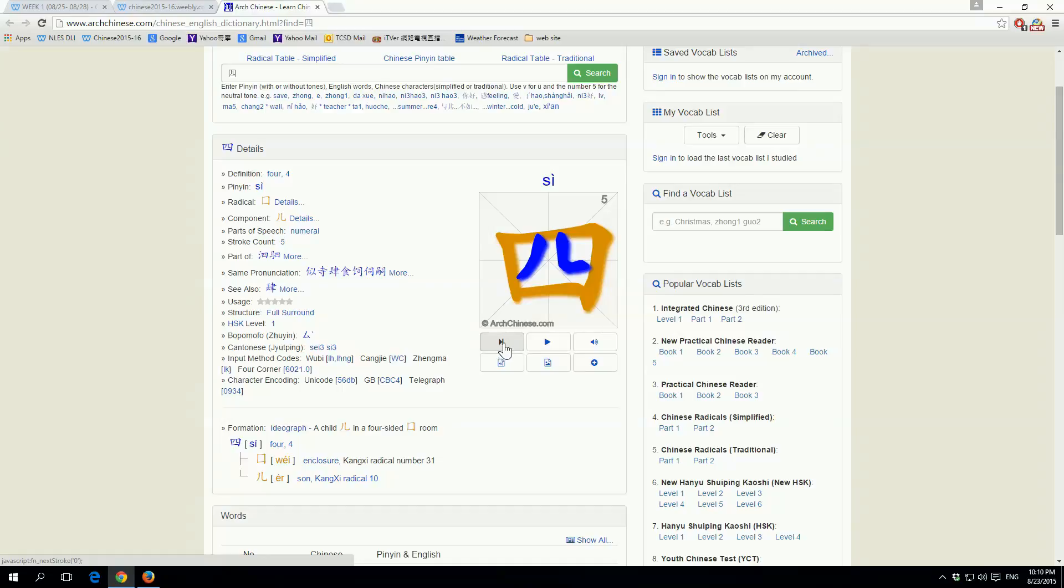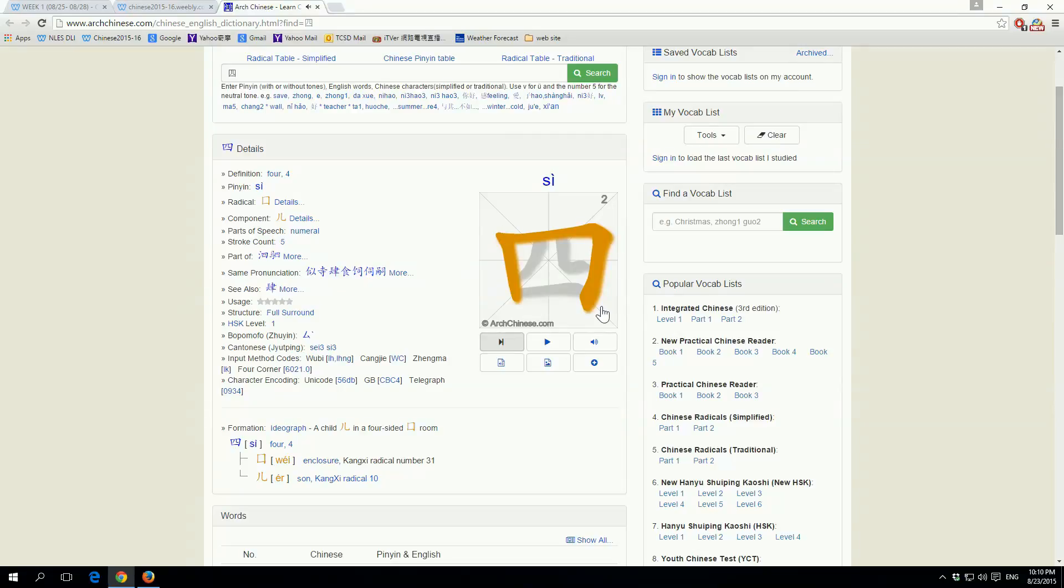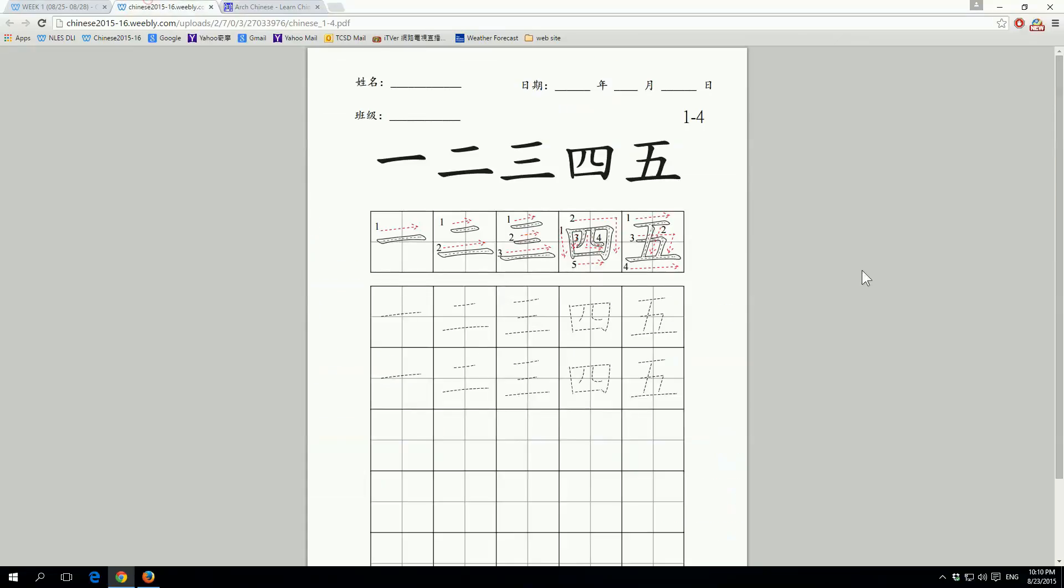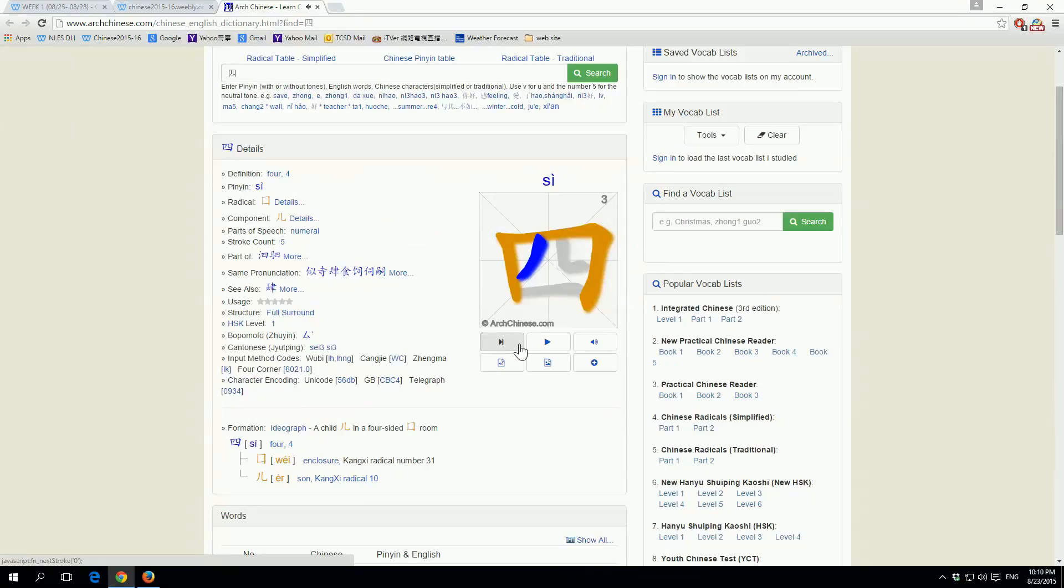The second tab right here is general information about our dual language immersion program and the curriculum map right here, and the third tab right here, if you click it, it shows all the weeks.